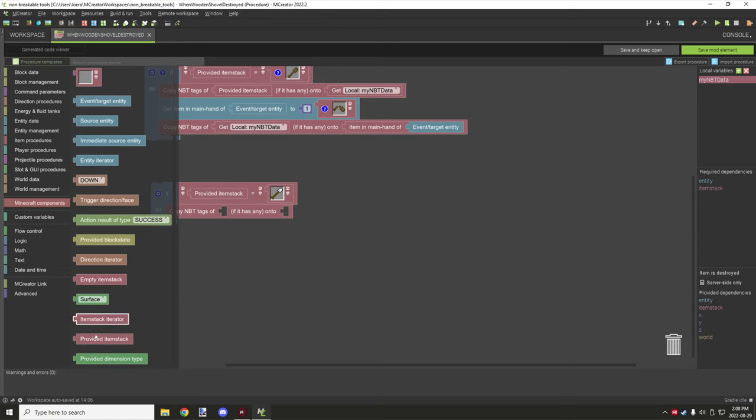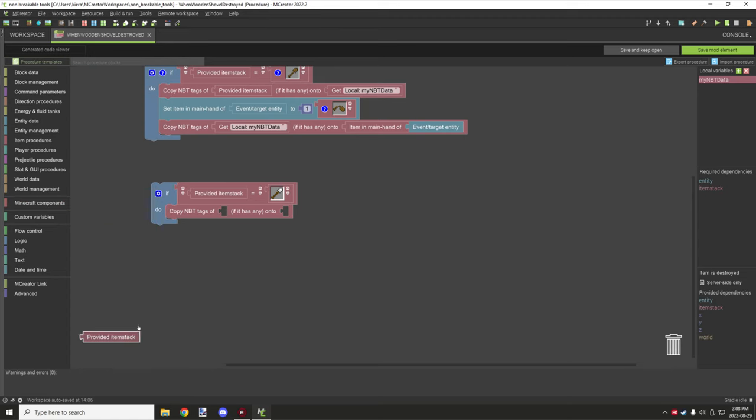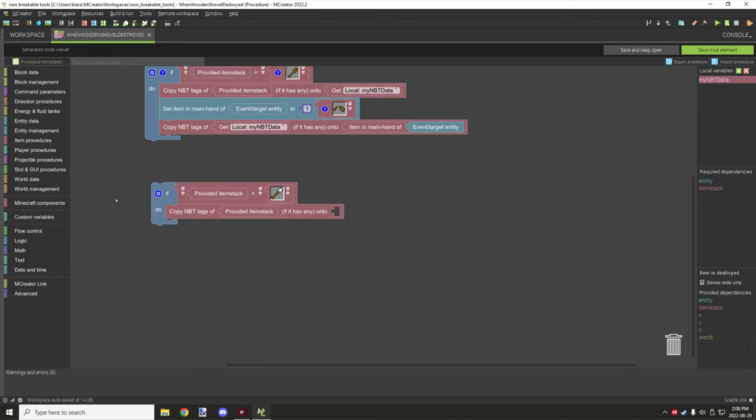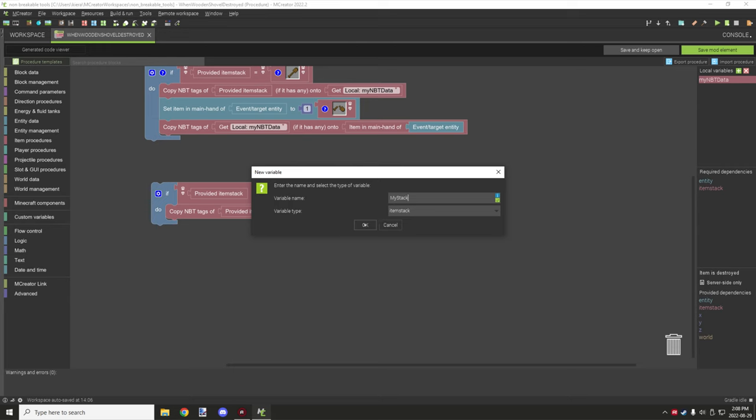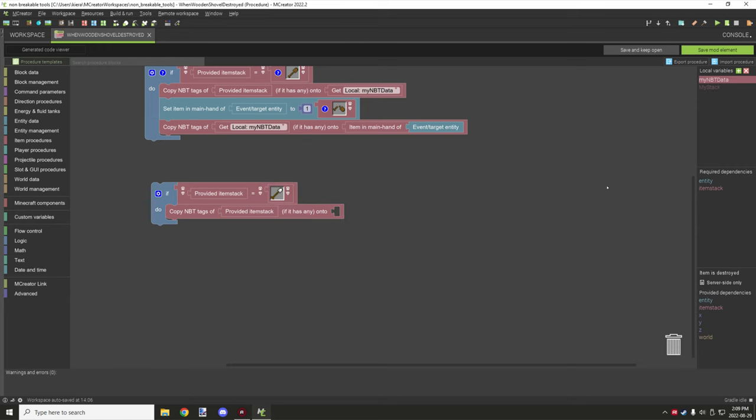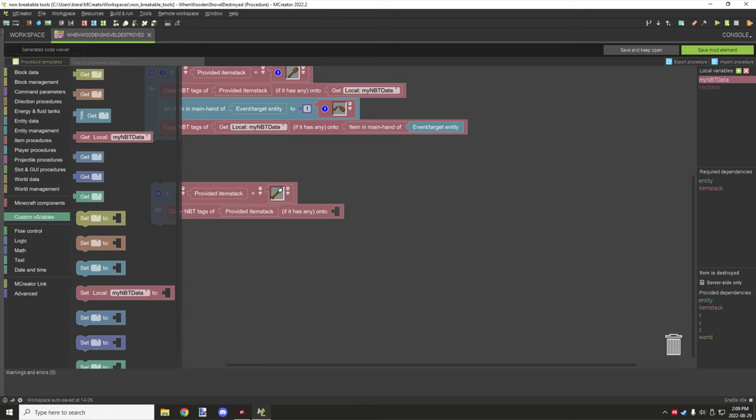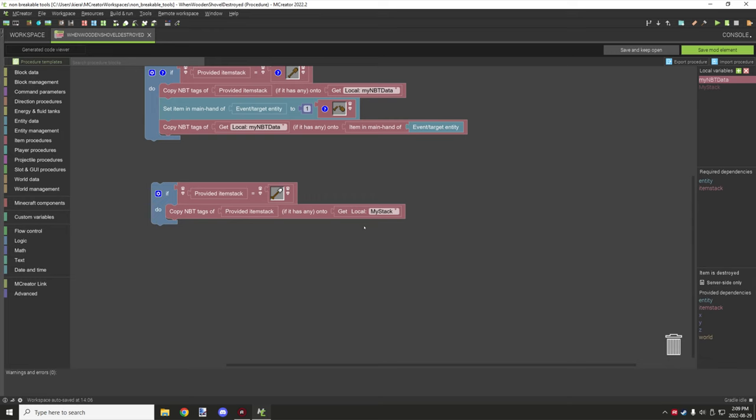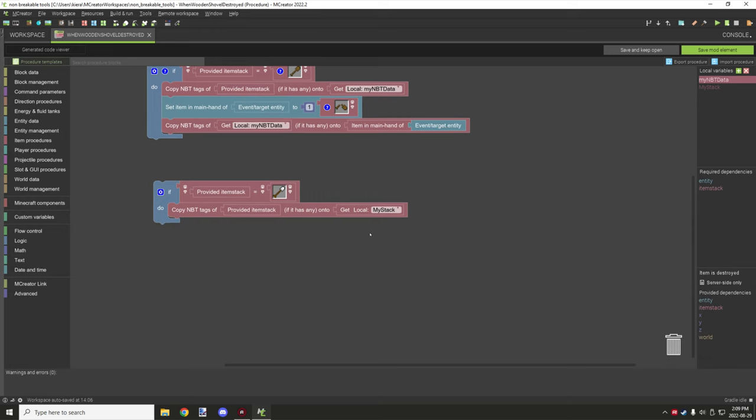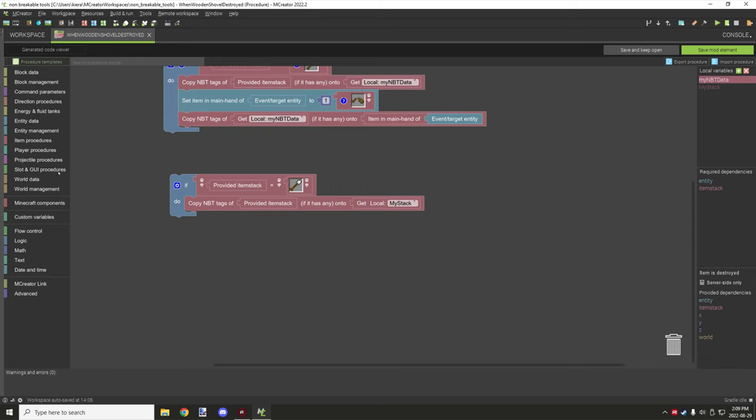This will be the block you need to set up. Then you'll go back to Minecraft components, grab your item stack or provided item stack, and then you want to specify the NBT. So to create an NBT, I'll just walk you through that. Item stack: create new one, we'll just call it 'my stack.' Then what you would want to do is go ahead to custom variables, grab the red custom variable, and select your item stack variable here.